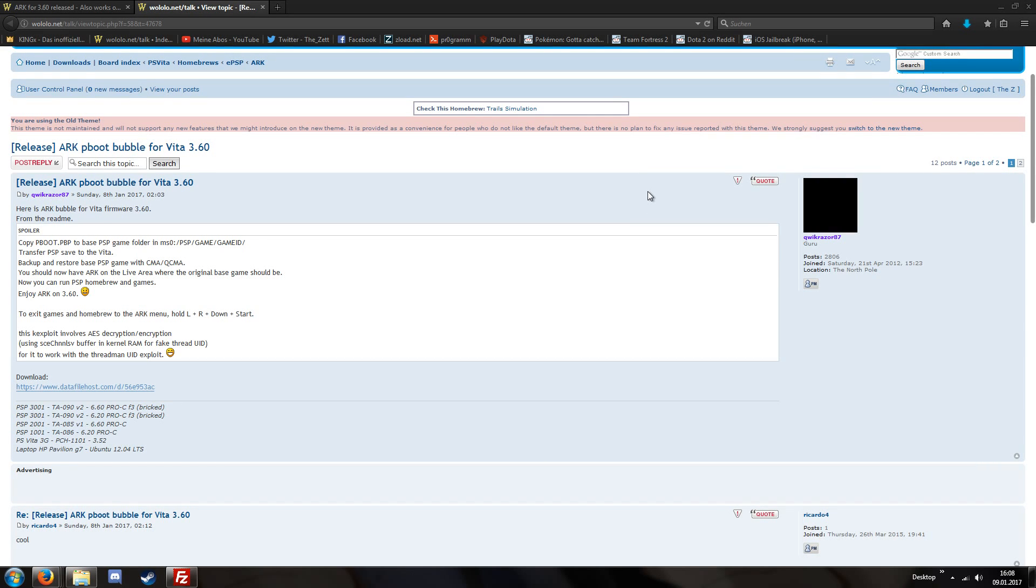Hello, I'm TheZad and in this video I'll present you the P-Boot Arc bubble for the PlayStation Vita version 3.60.